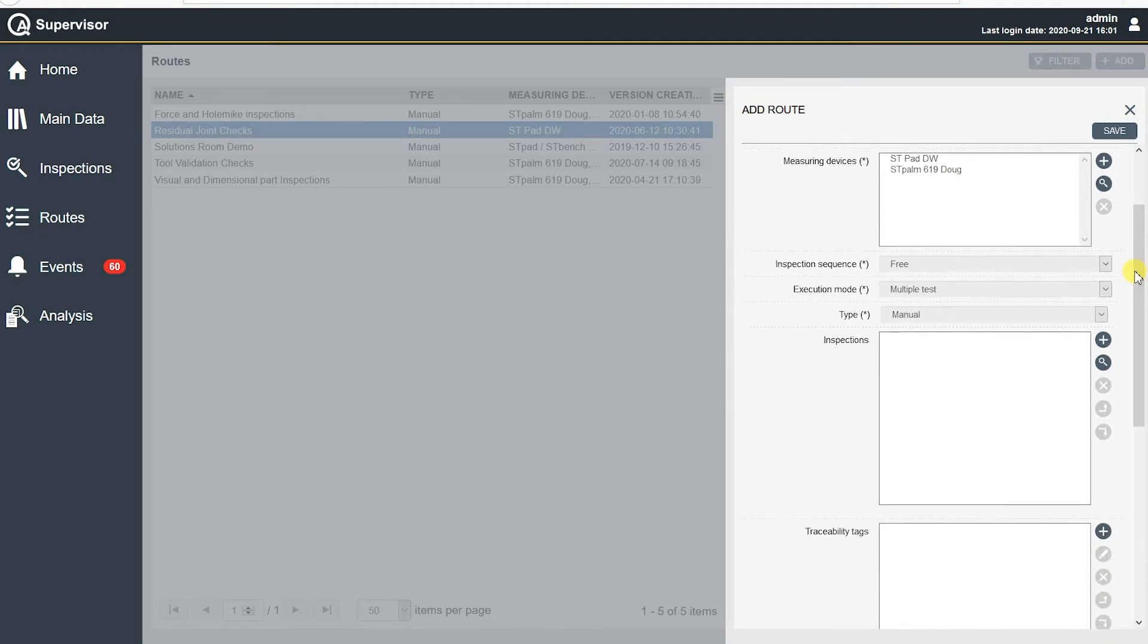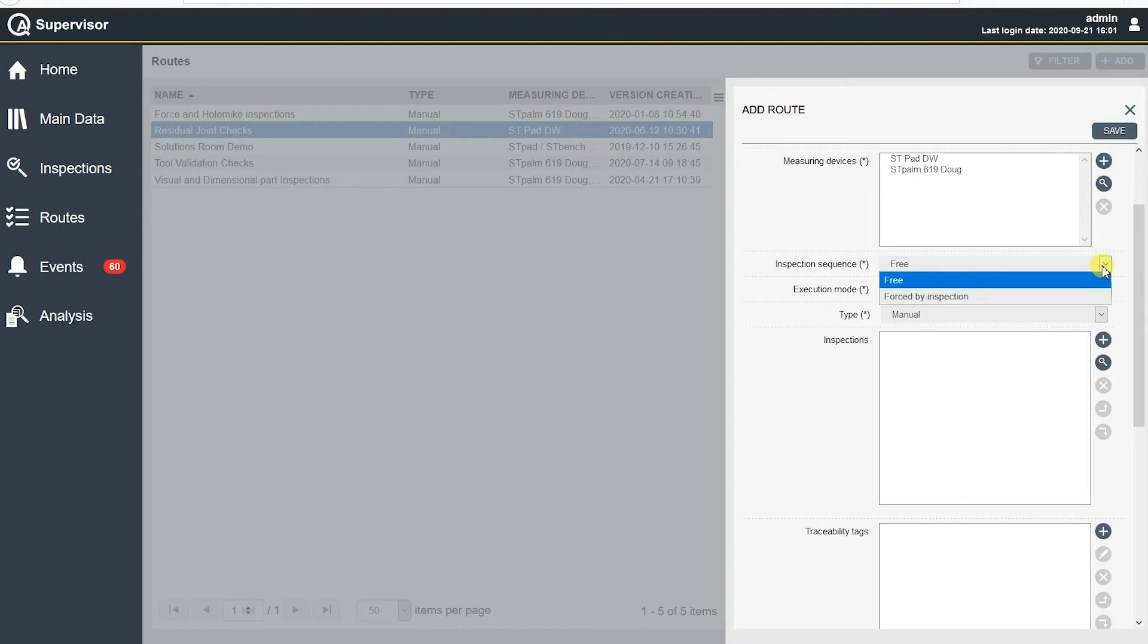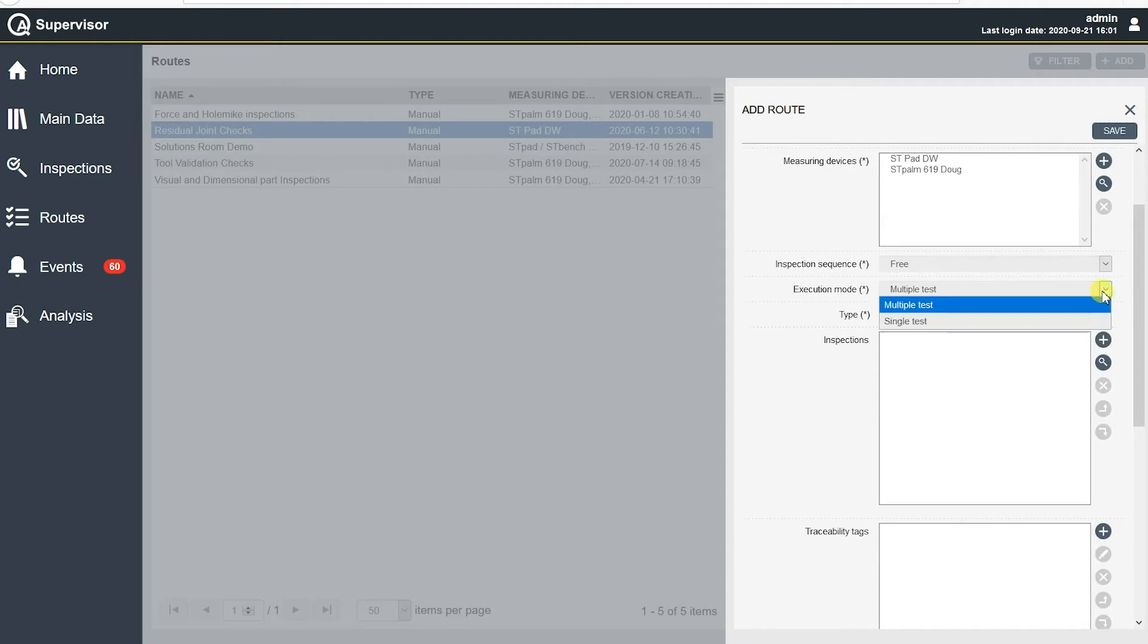Okay, so the next thing down is inspection sequence. We have free and forced by inspection. So I think that's pretty self-explanatory, free order and then forced order, right? So our list of inspections can be free or forced. Multiple tests or single tests is our execution mode. Multiple tests allows us to do an inspection over and over and over again. A single test is one and done and you're onto the next. We don't want to have the ability to do multiple tests. So I'm going to leave it at multiple tests.